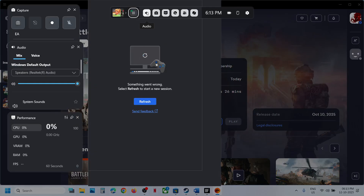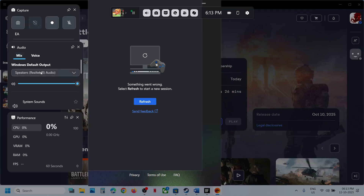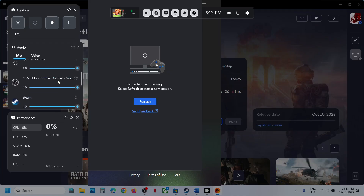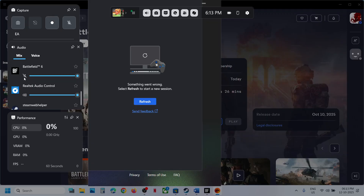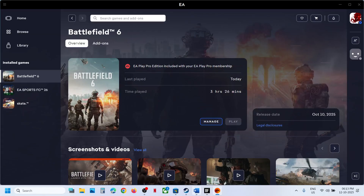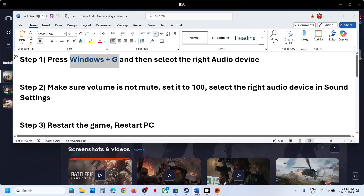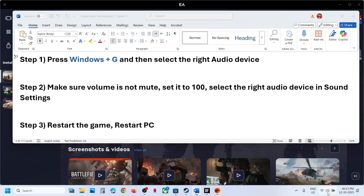At the top you can see the audio option — the speaker icon — click on it. From the drop-down, select the right speaker you are using. Scroll down and make sure the game is not on mute — you can unmute it — and make sure the volume is set to 100.